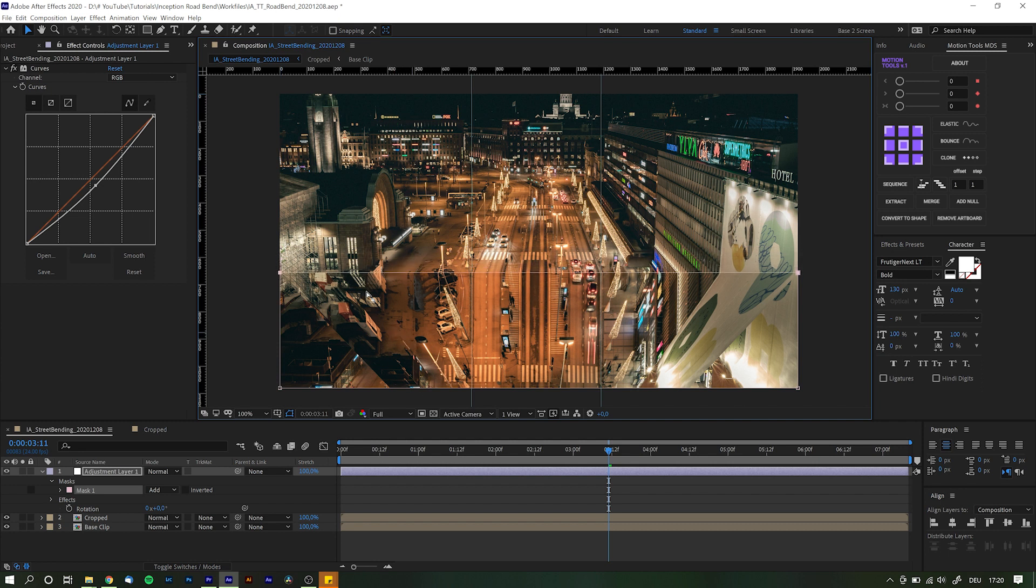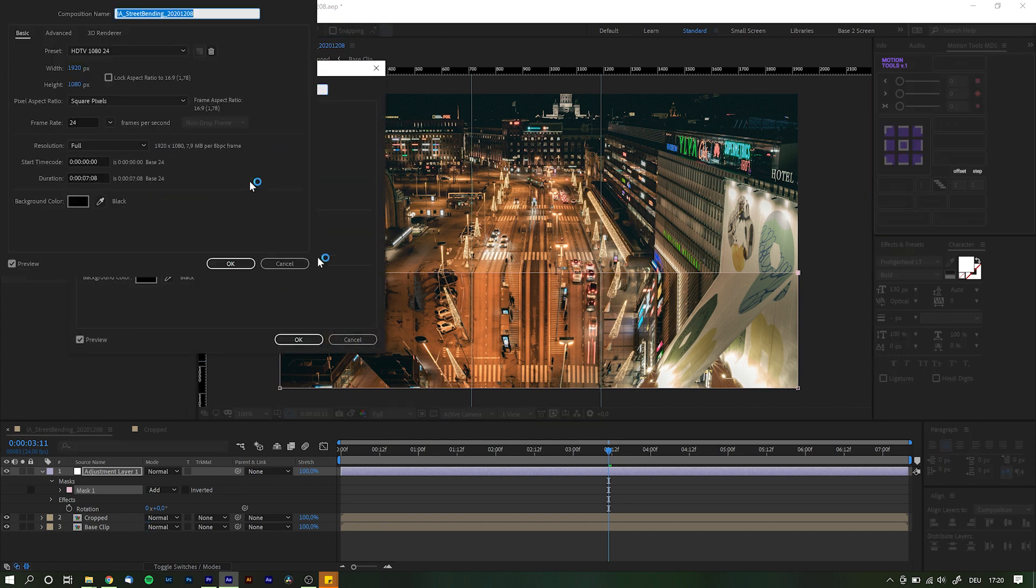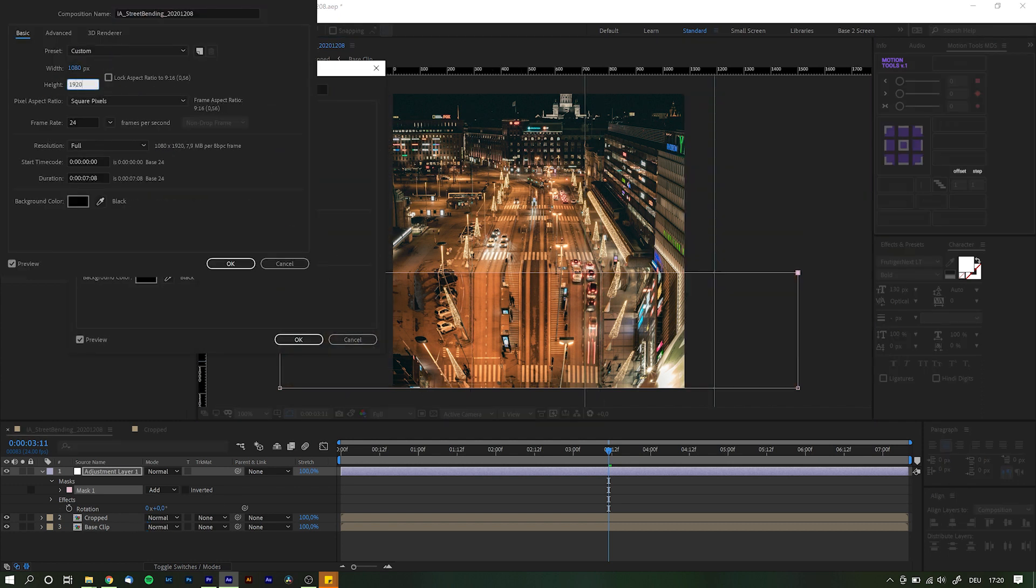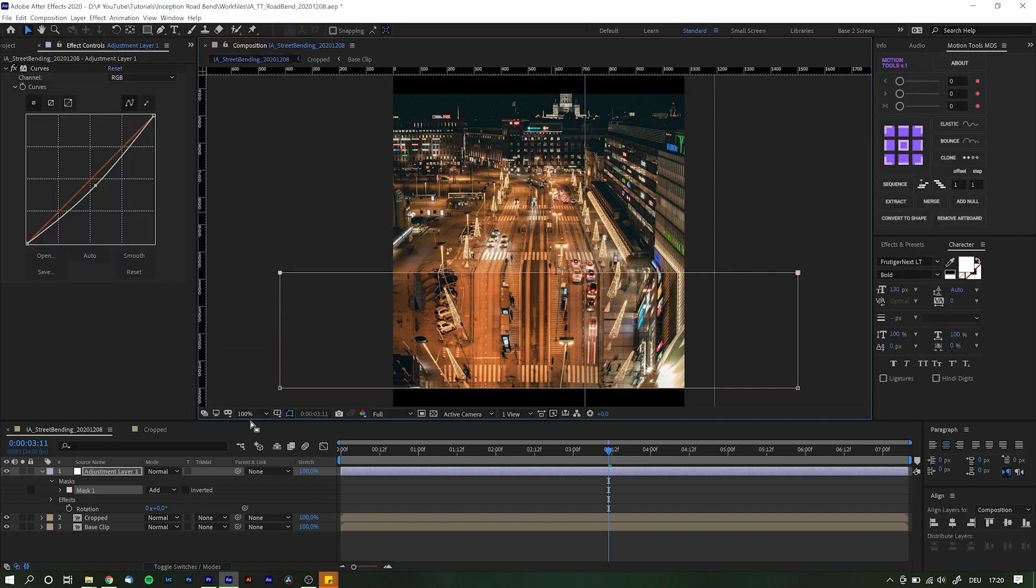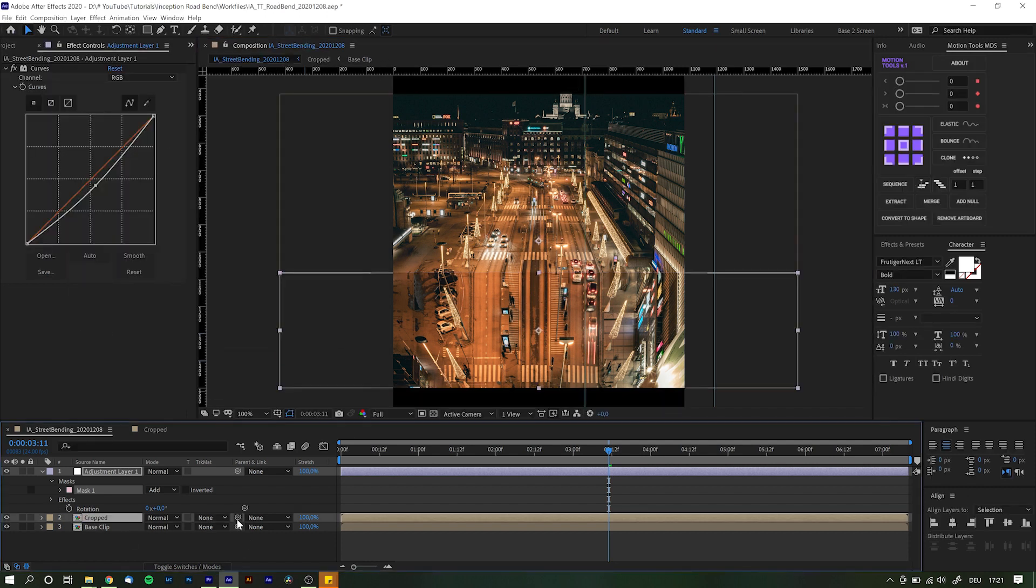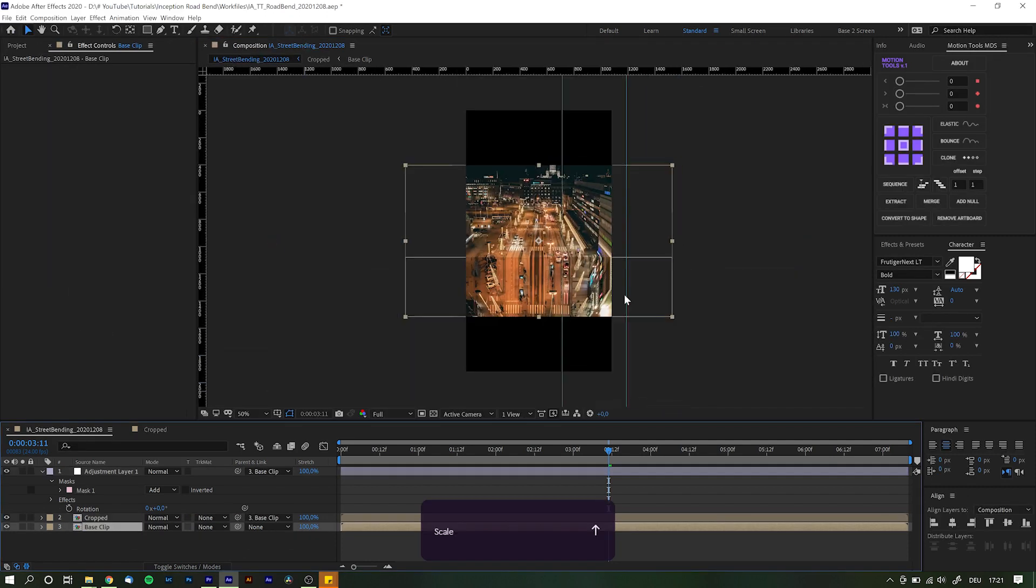Finally, to remove this ugly mess on the sides, let's crop the main comp until we only see the parts we want to be visible. In my case I'm going with the comp setting of 1080 by 1920 to use it in my Instagram stories later.